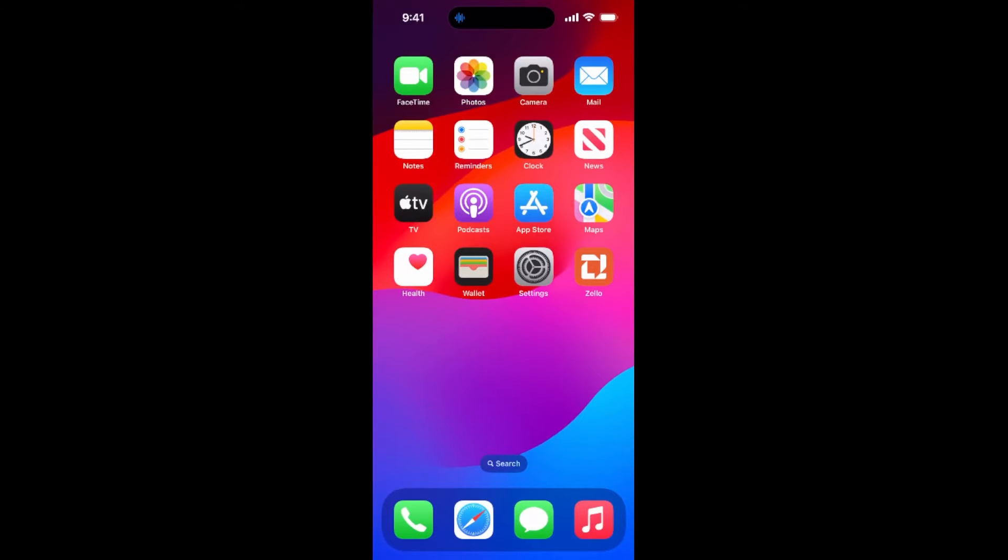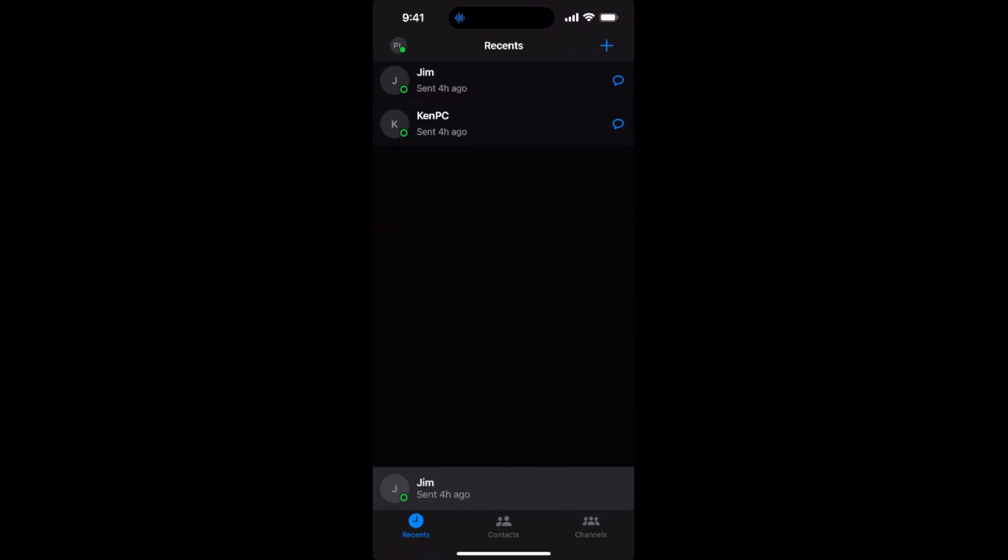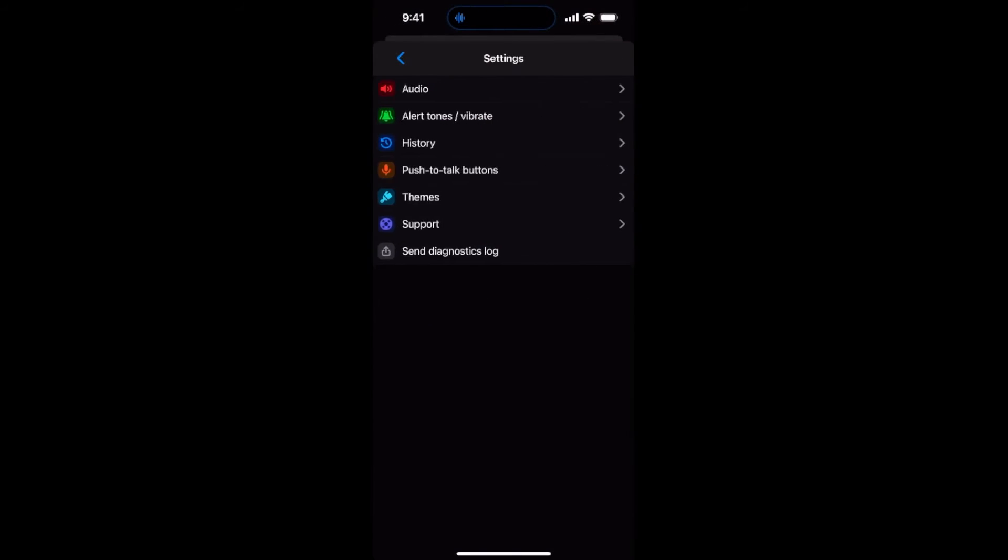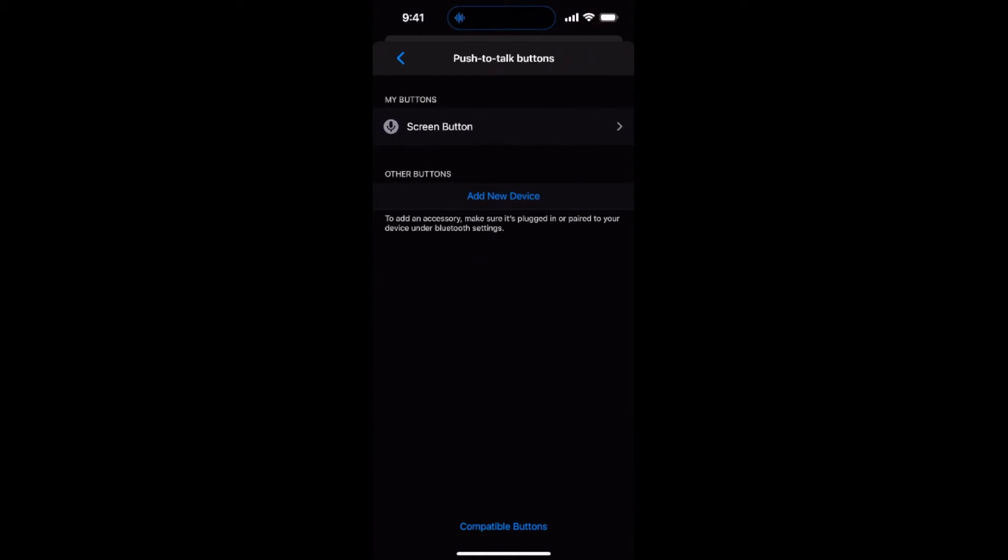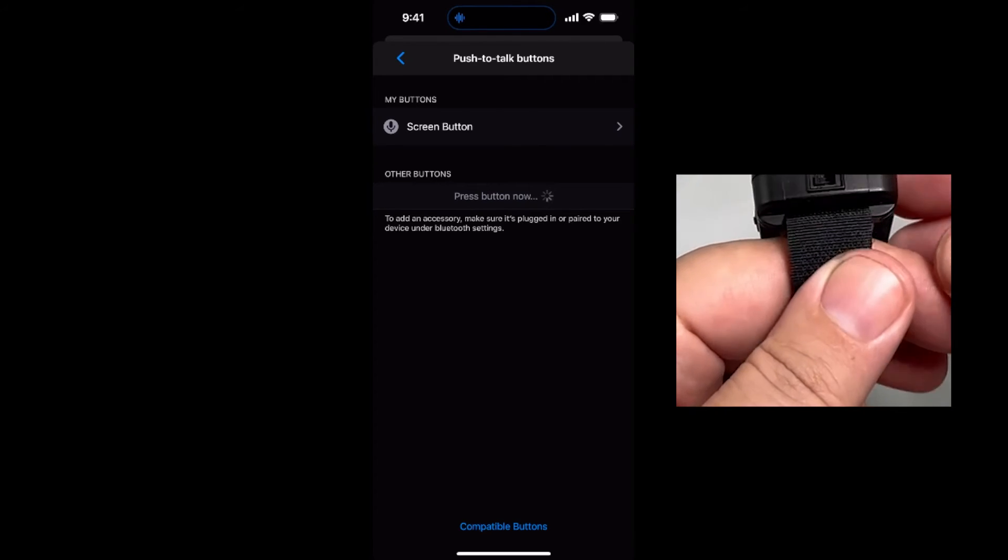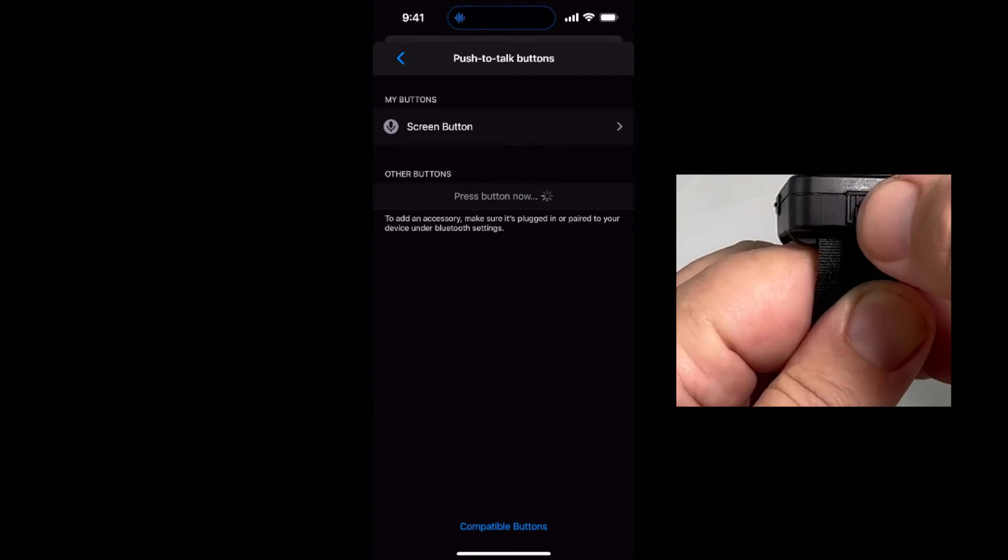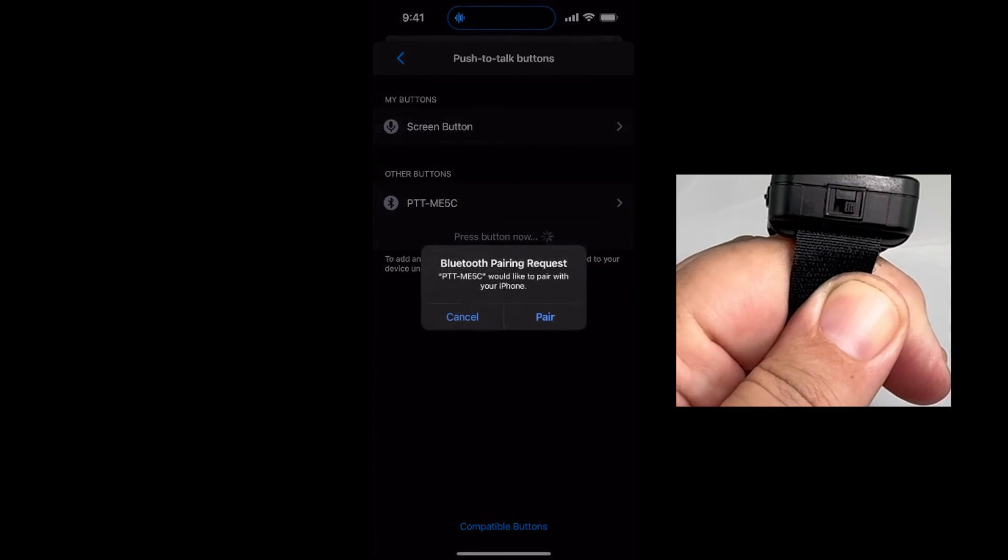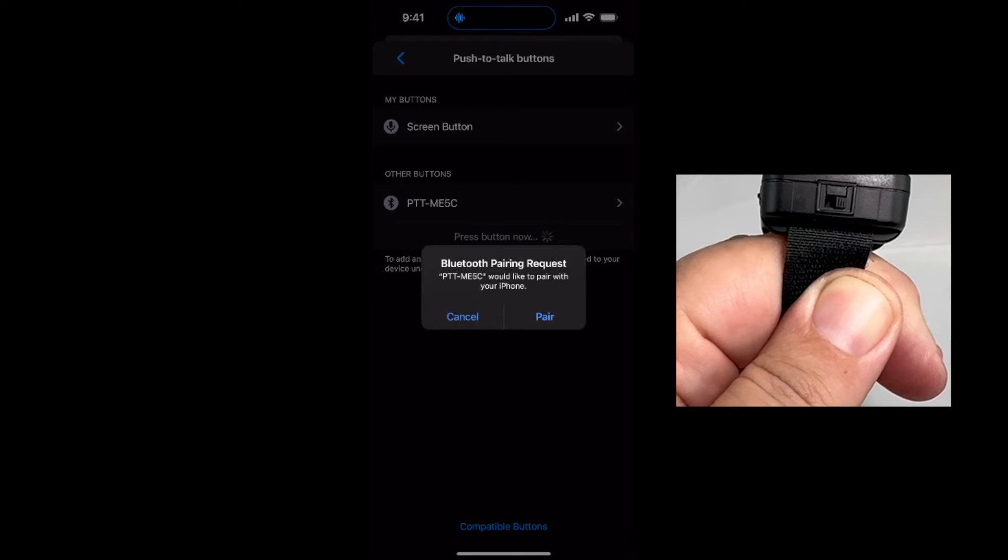Open your POC app and sign in. Go to Settings and then go to Push-to-Talk buttons. Tap on Add New Device. The app will begin to scan for nearby compatible Bluetooth devices. Then, power on the BTPTTZ Smart button using the slide switch.